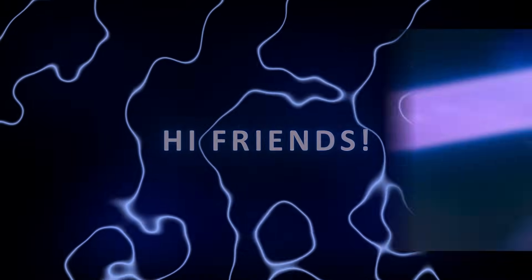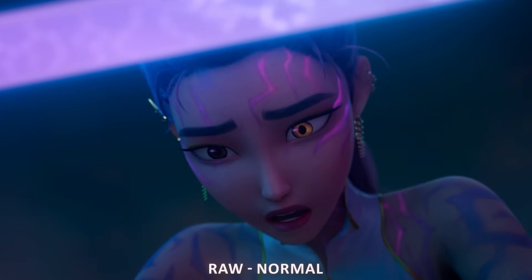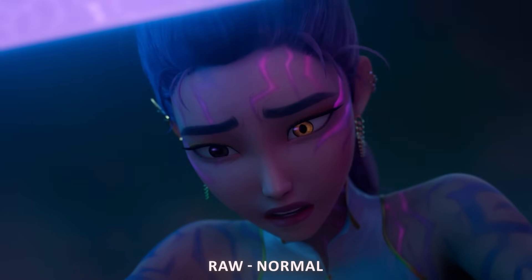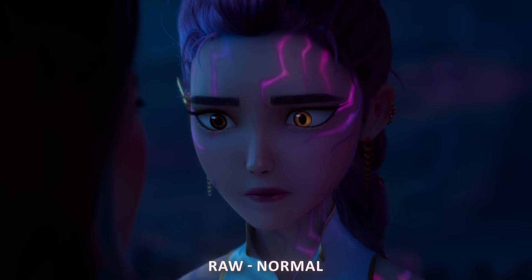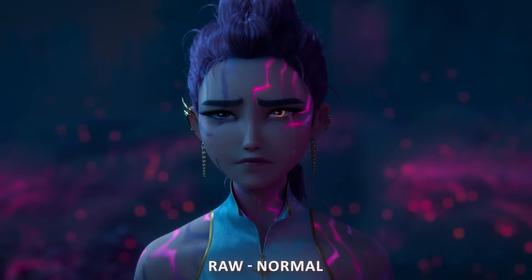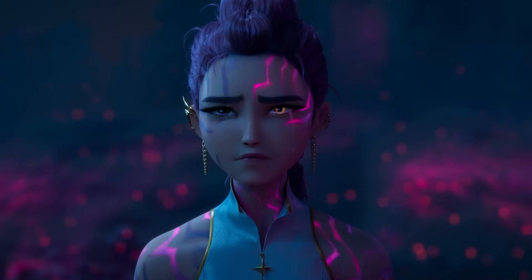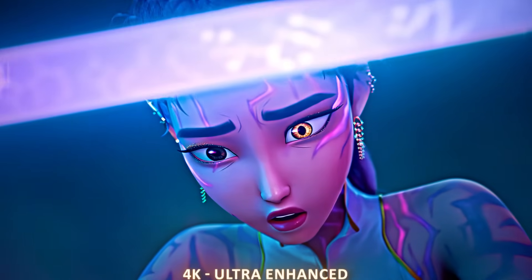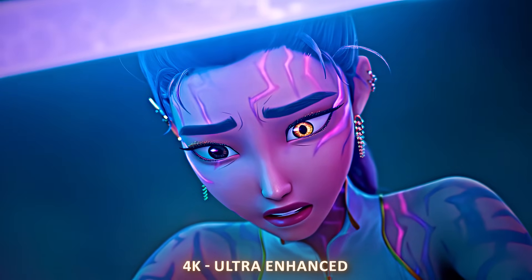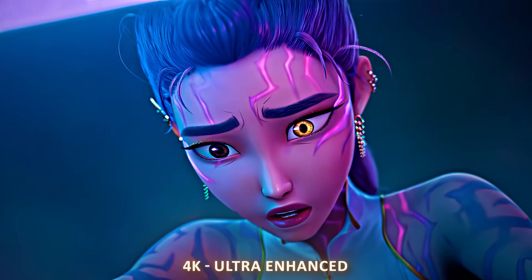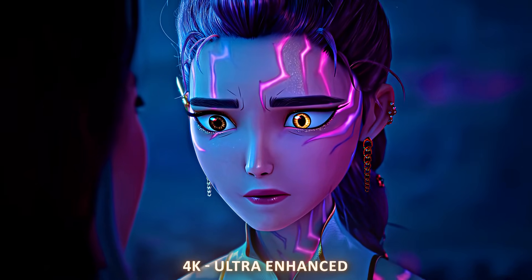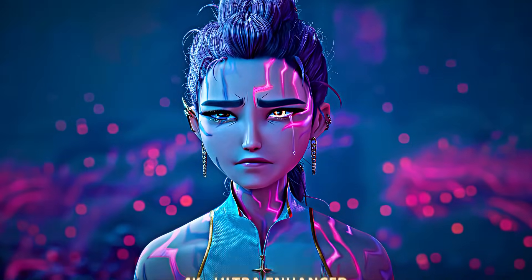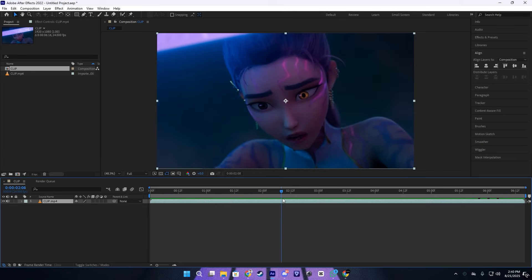Hi friends, today I'm going to show you how to convert this raw animated clip into something 4K ultra enhanced that looks good. For this, we're going to use Artifact and Topaz.